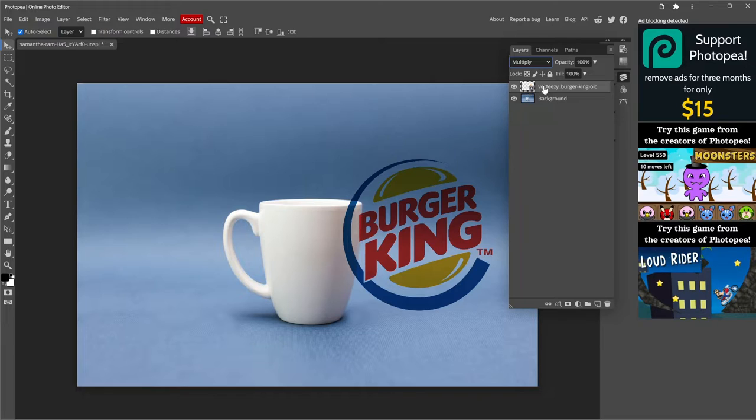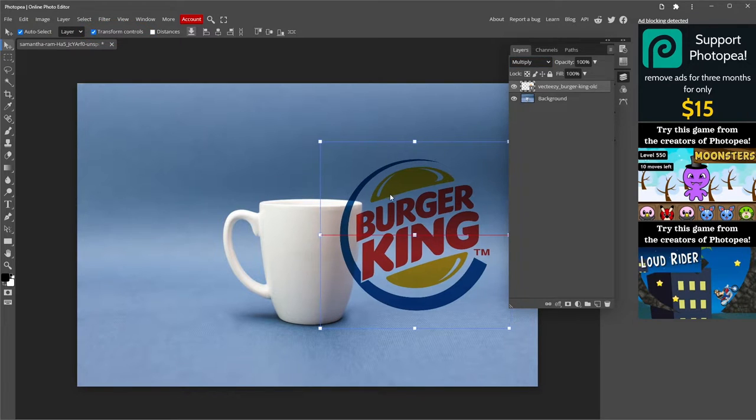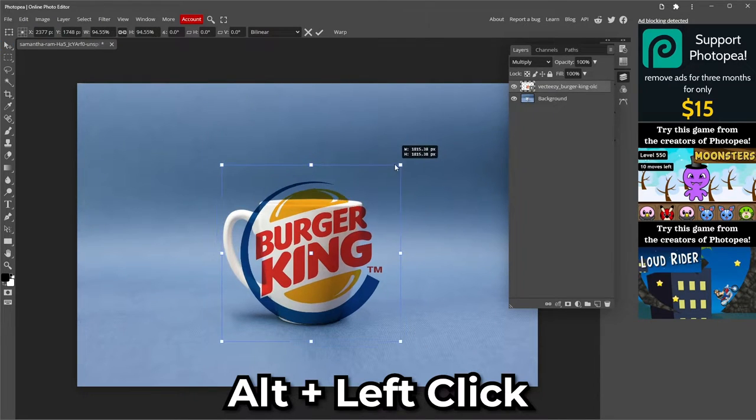To fit the logo in the mug, check the box writing Transform Controls. To change the size of the image without deforming it, press the Alt key before clicking on a corner of the grid.